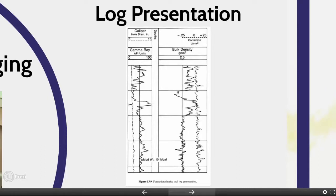The formation density log is recorded in tracks 2 and 3 of the standard API — American Petroleum Institute — log presentation on a linear scale. The scale is in grams per cubic centimeter and usually spans 1.95 to 2.95 grams per cubic centimeter, as this is the normal range for rocks.